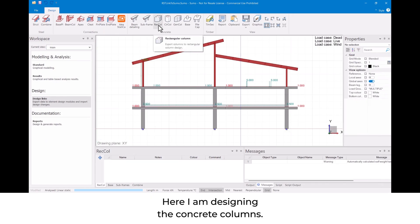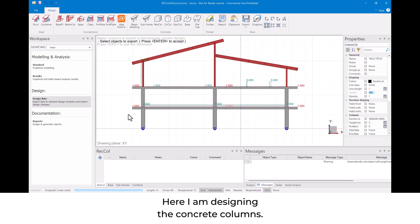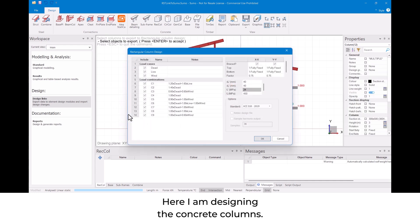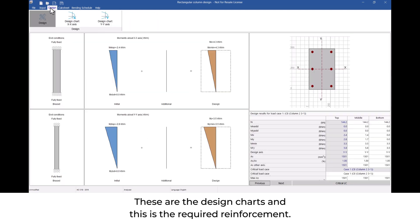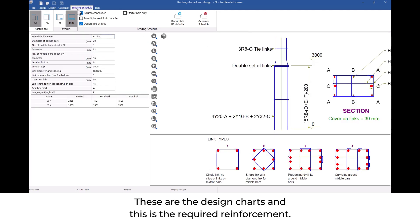Here I am designing the concrete columns. These are the design charts, and this is the required reinforcement.